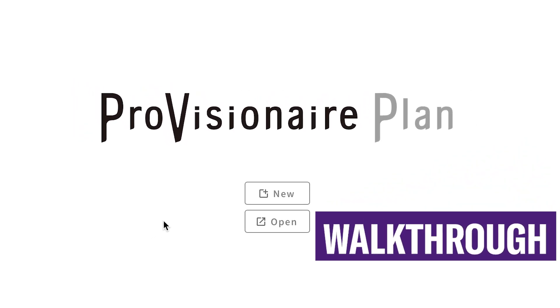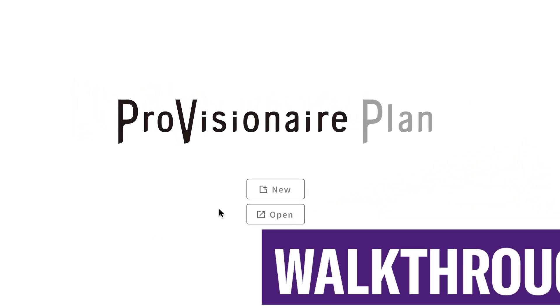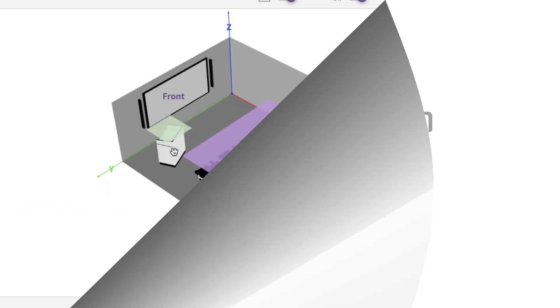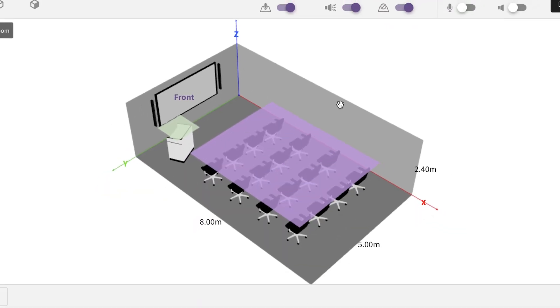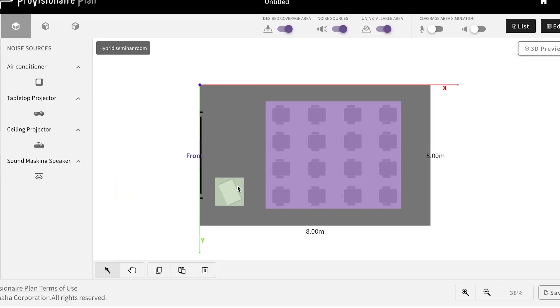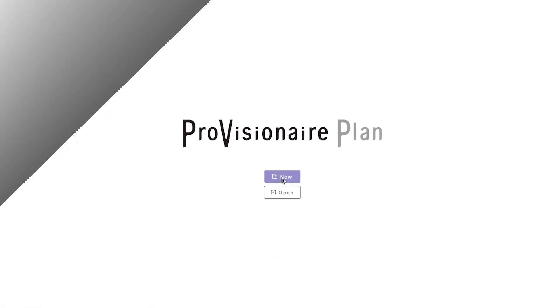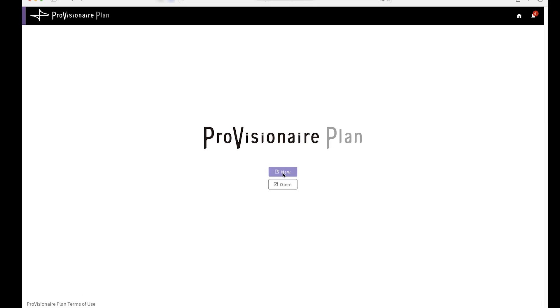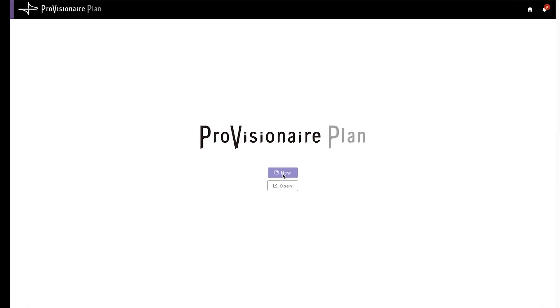Provision AirPlan is designed to be the very first tool that you use when designing your Yamaha conferencing system. To begin, just open a web browser and head to the address. There's no software to install with Provision AirPlan.